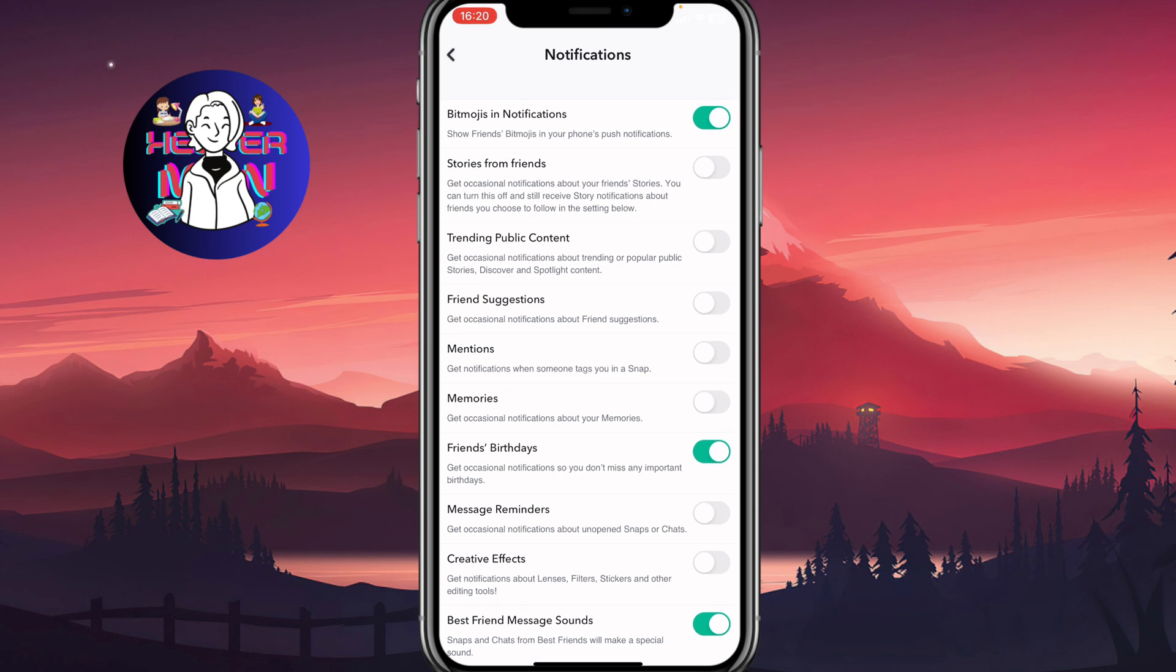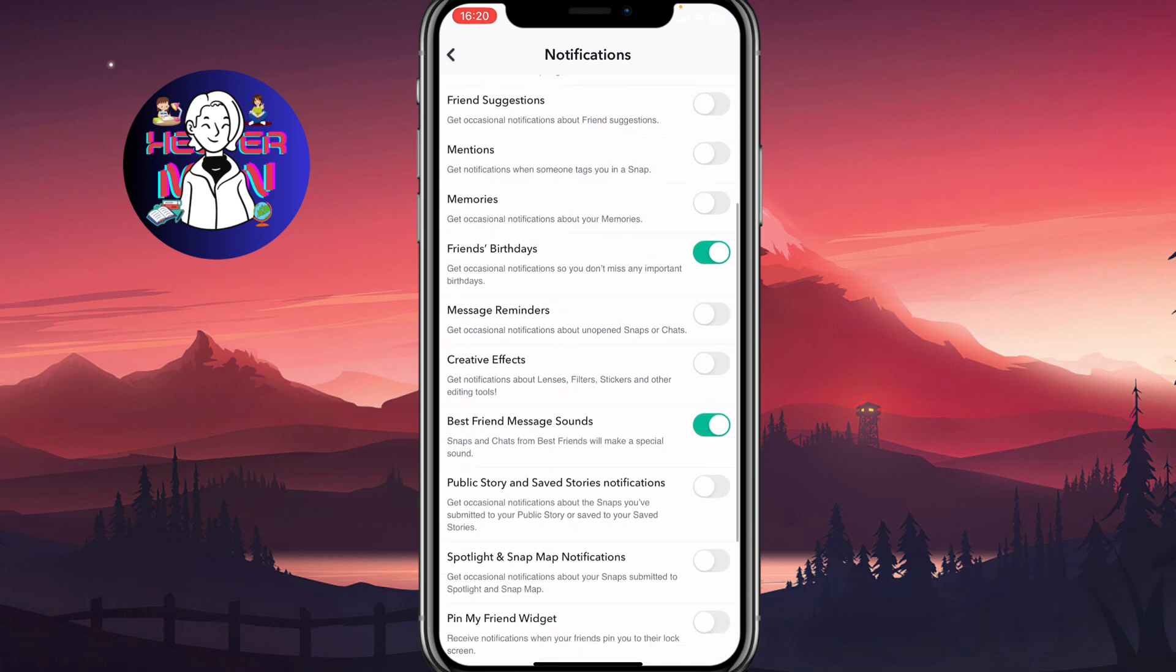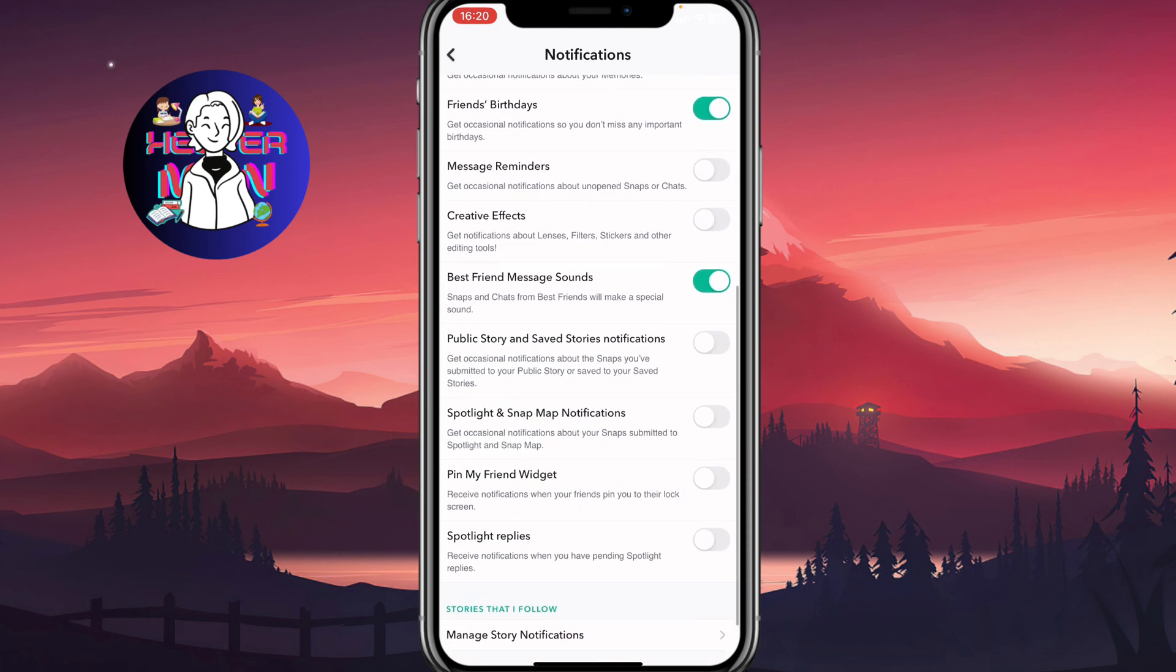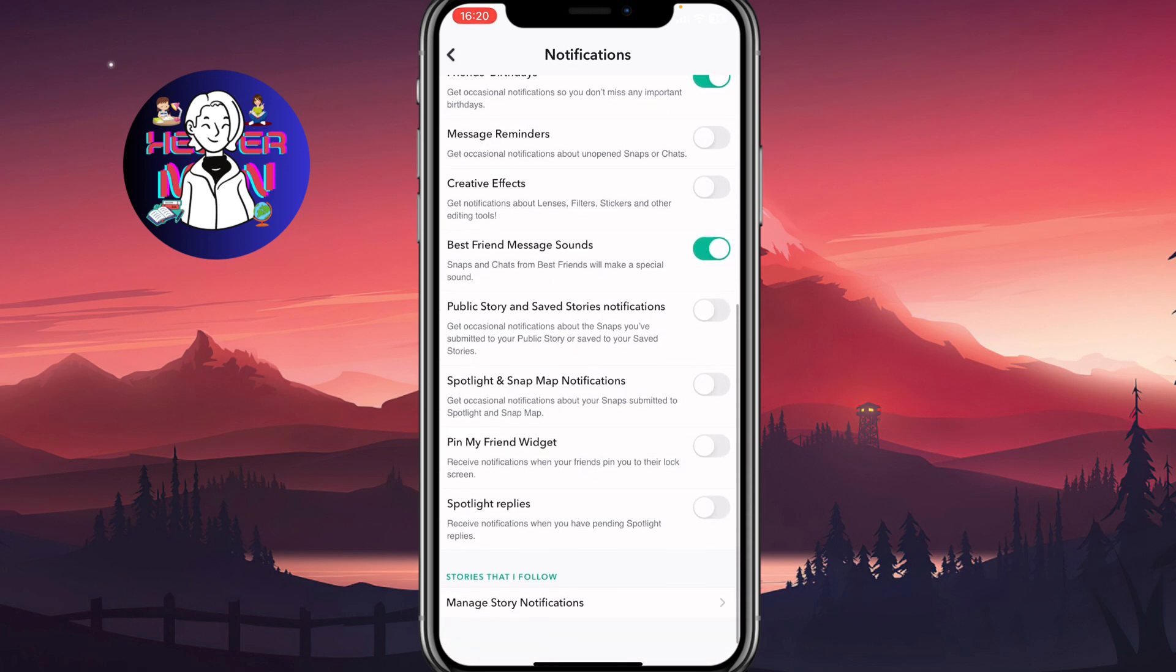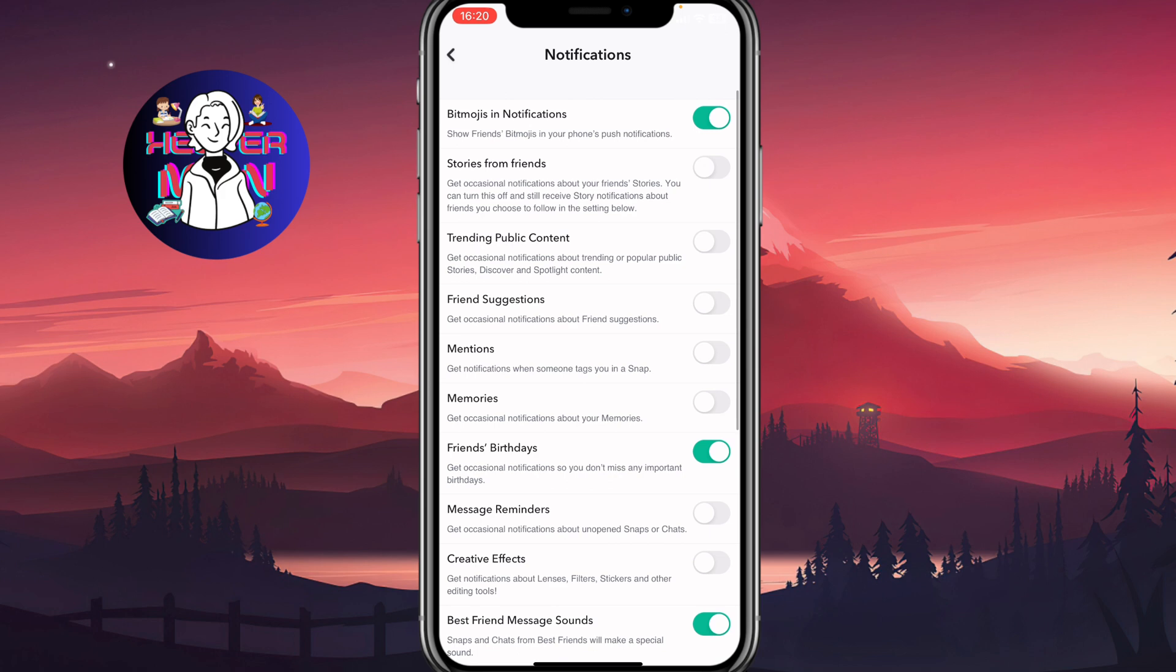Friend notifications, stories, trending topics, mentions, memories. If you're interested in only one type of notification, for example, you can easily turn off all the other things, and after that, you can simply turn the necessary notification on.